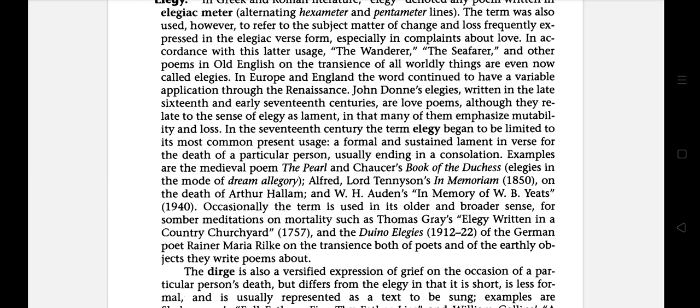In the 17th century, the term elegy began to be limited to its most common present usage: a formal and sustained lament in verse for the death of a particular person, usually ending in a consolation. For example, the medieval poems the Pearl and Chaucer's Book of the Duchess.